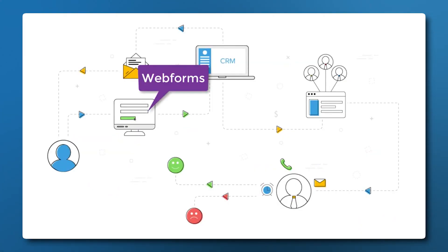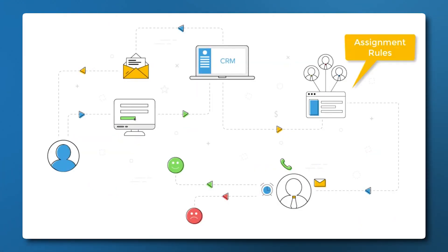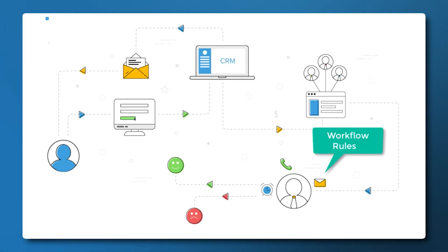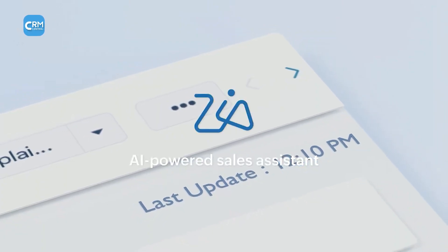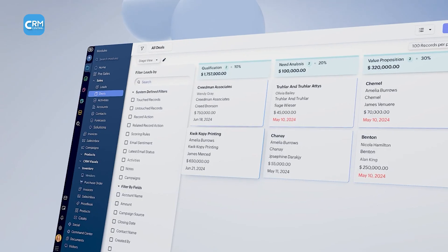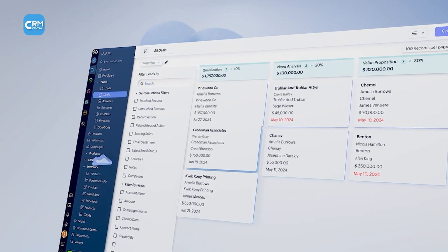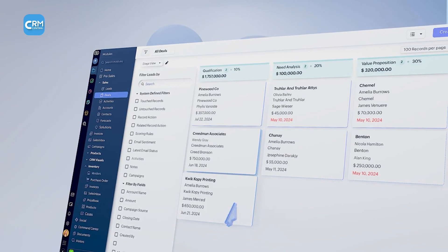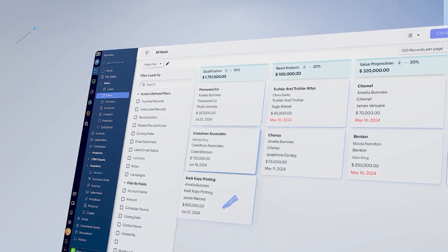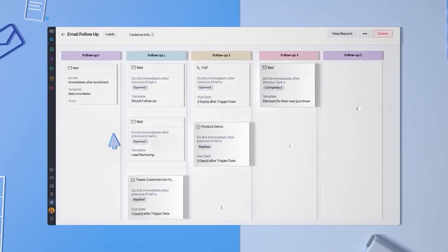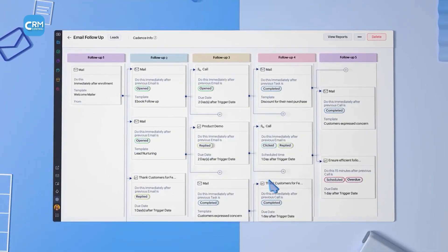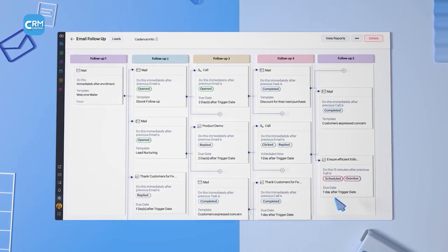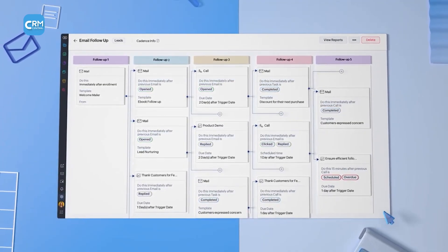One of Zoho CRM's primary strengths is its automation, powered by its AI assistant, Zia. Zia can analyze sales data, predict deal closures, suggest the best times to contact leads, and detect anomalies in your sales patterns.